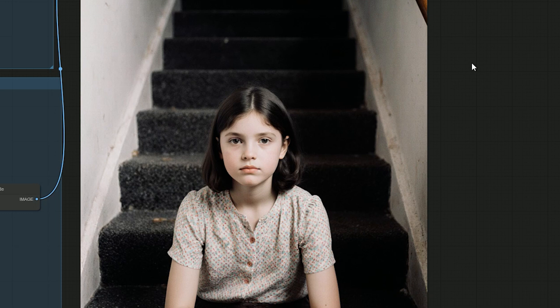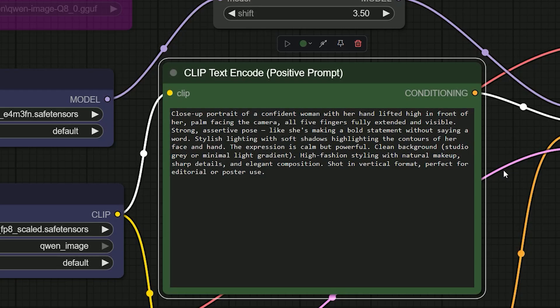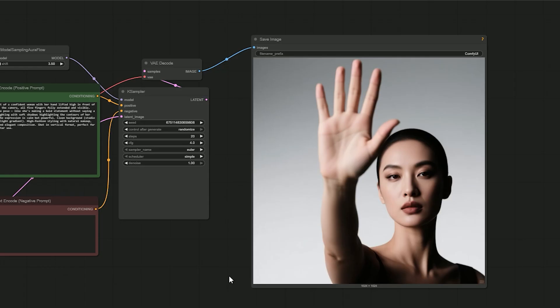Now let's compare both models on hand generation. Can they create hands correctly? Qwen did a great job here. I tested a portrait of a woman showing five fingers. It looked real. The hand was perfect.